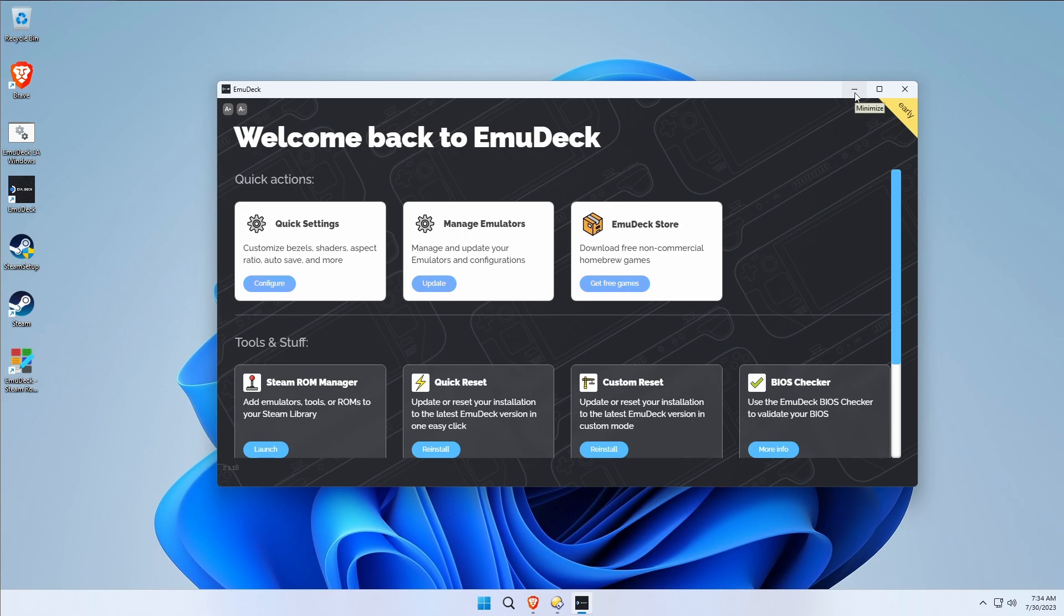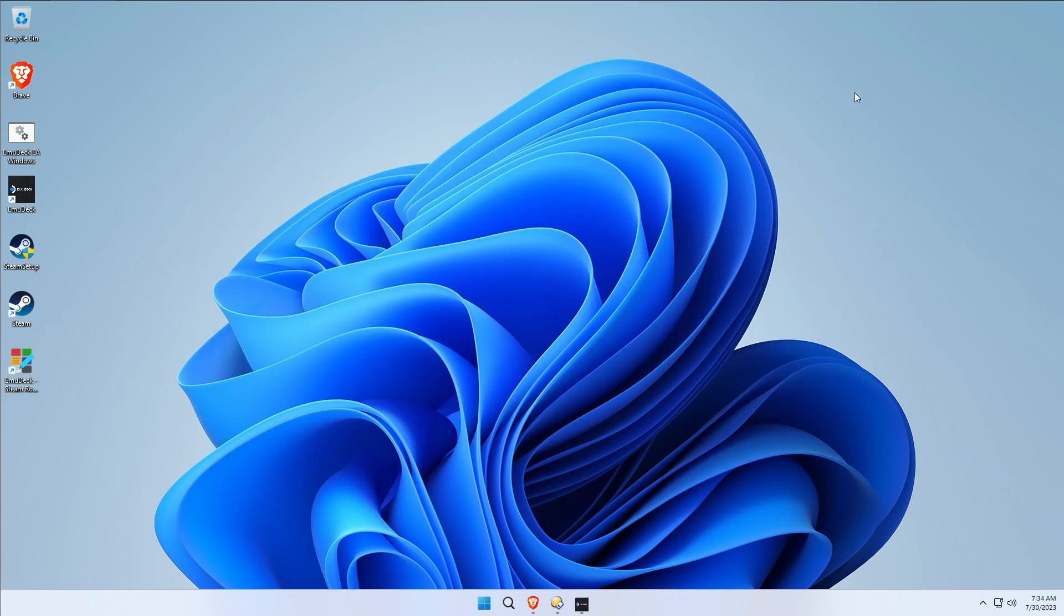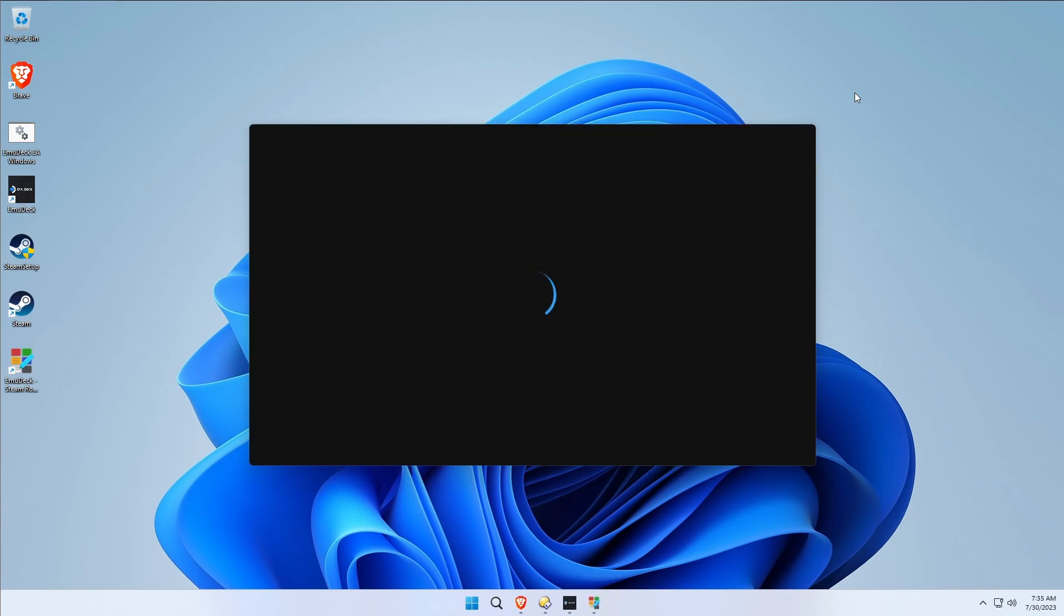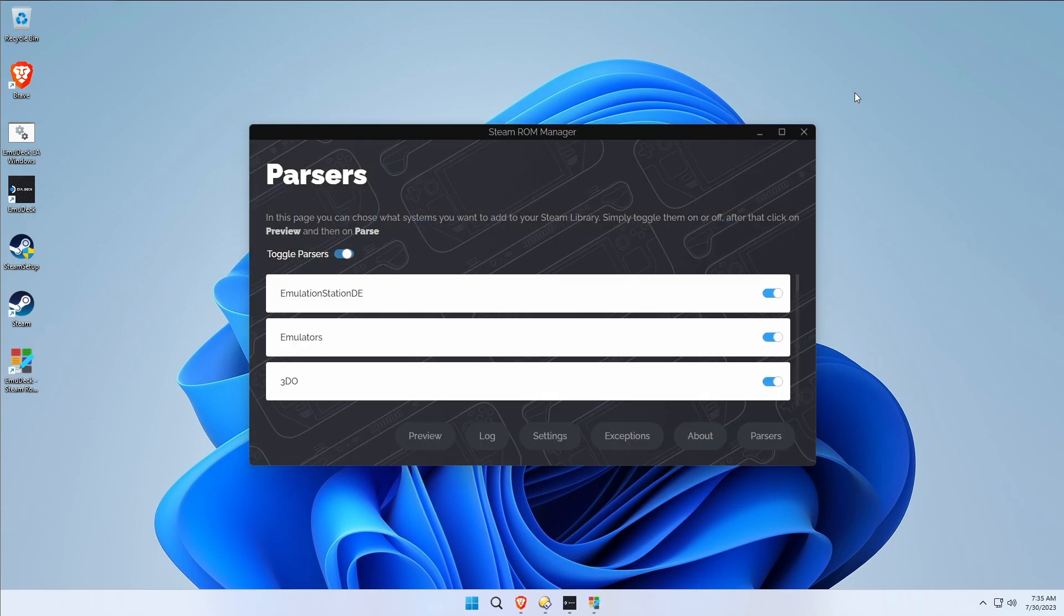We're waiting for Steam ROM Manager, so we're going to minimize that while we wait for Steam ROM Manager to come up. At the time of this video there was sort of a weird glitch with Steam ROM Manager, and we're going to show that glitch off now. Hopefully it's not going to happen to you.